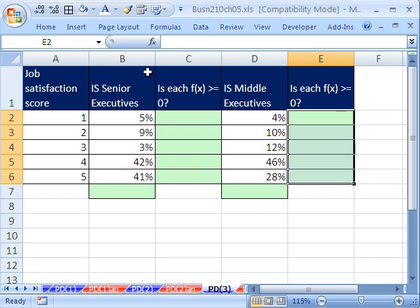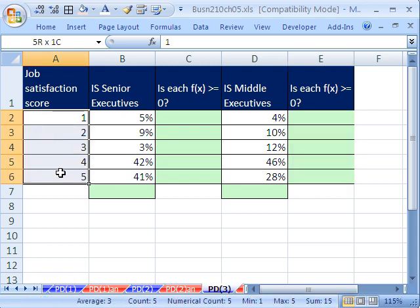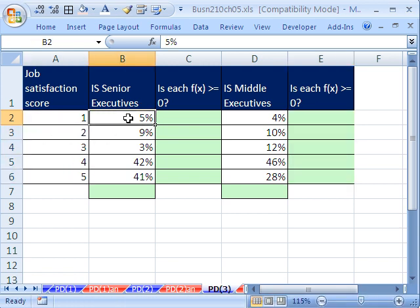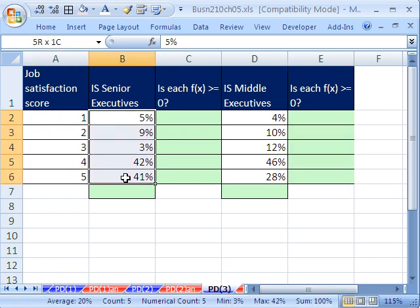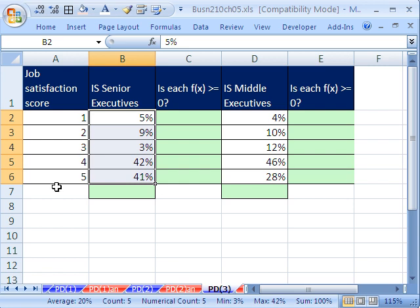We have some random variables here and some percentages or proportions or probabilities, and then we have the same random variable here for job satisfaction score for middle managers. So we have some senior and some middle, and I want to make a chart that displays both of these. First, I want to check. There are two rules, two requirements for a discrete probability distribution.